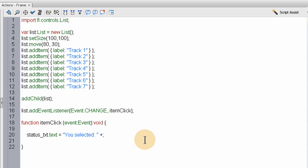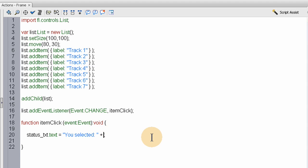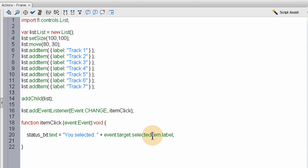We're going to use the event. We're going to target the Event object, which will be the list, and then we're going to use event.target.selectedItem.label. That will effectively give us the label value of what they select.